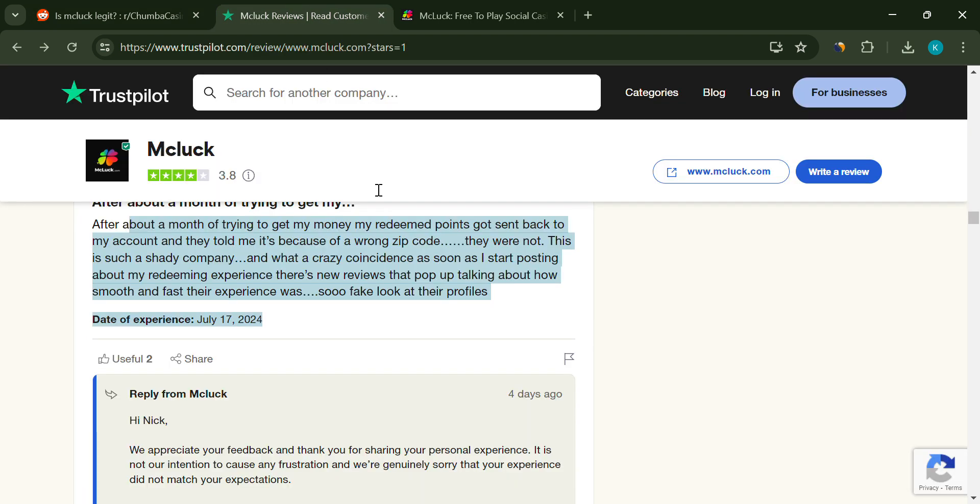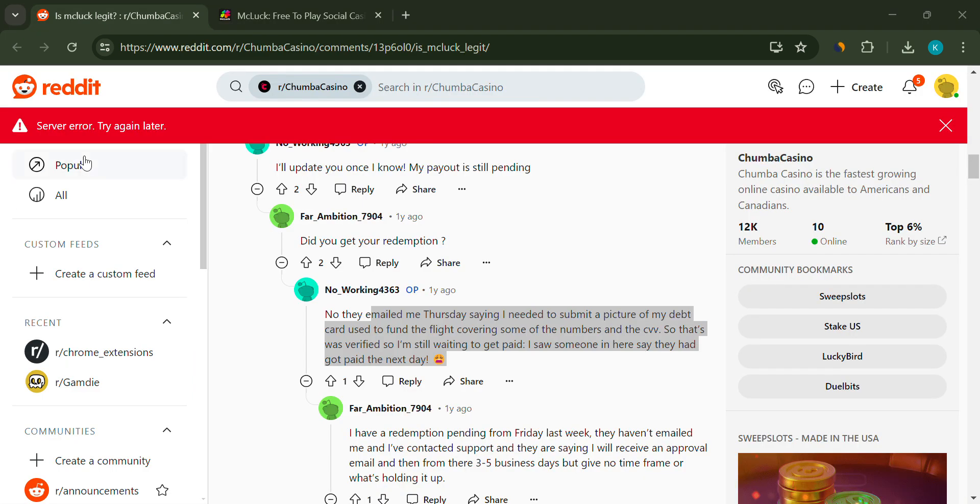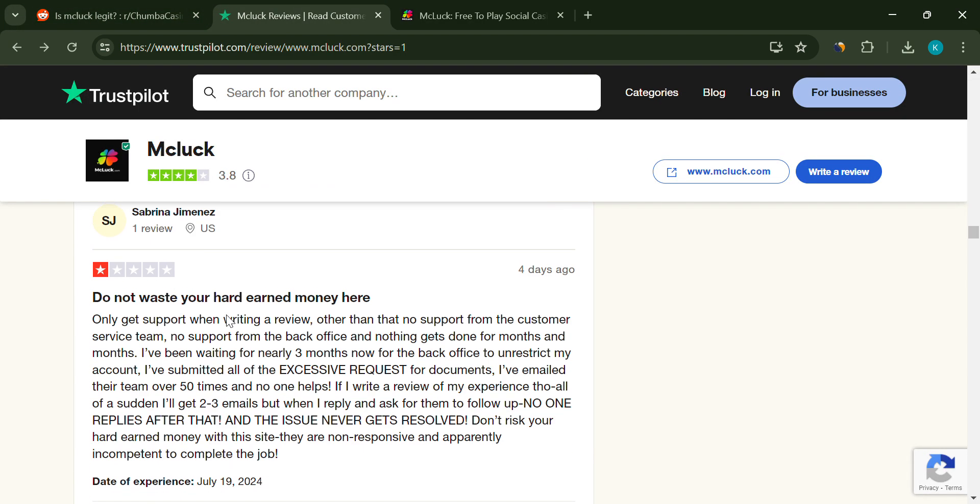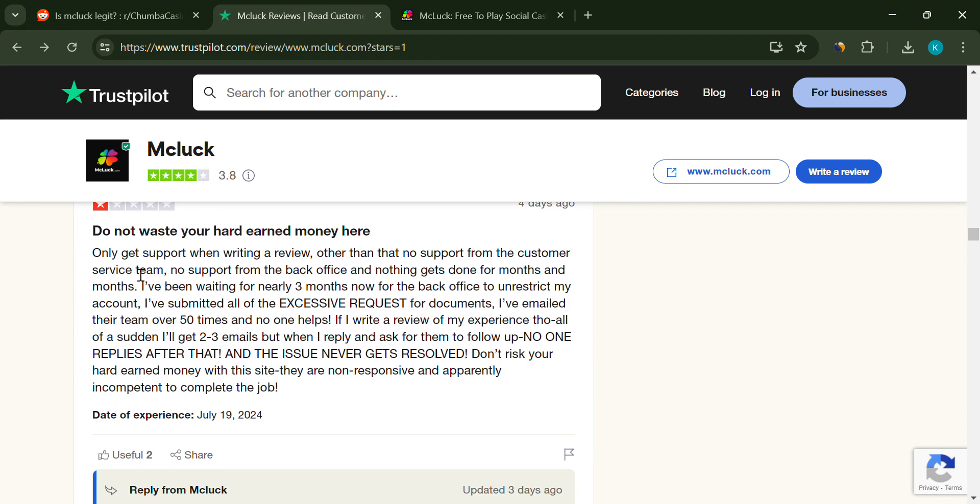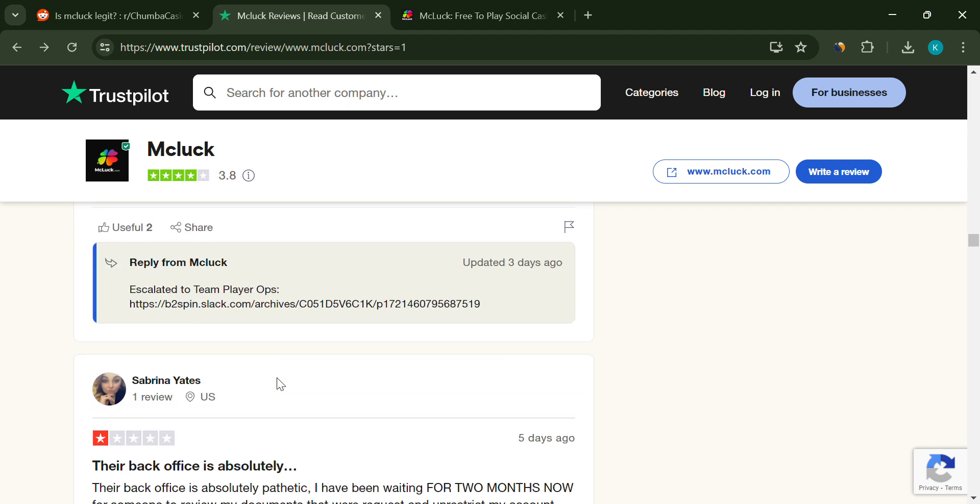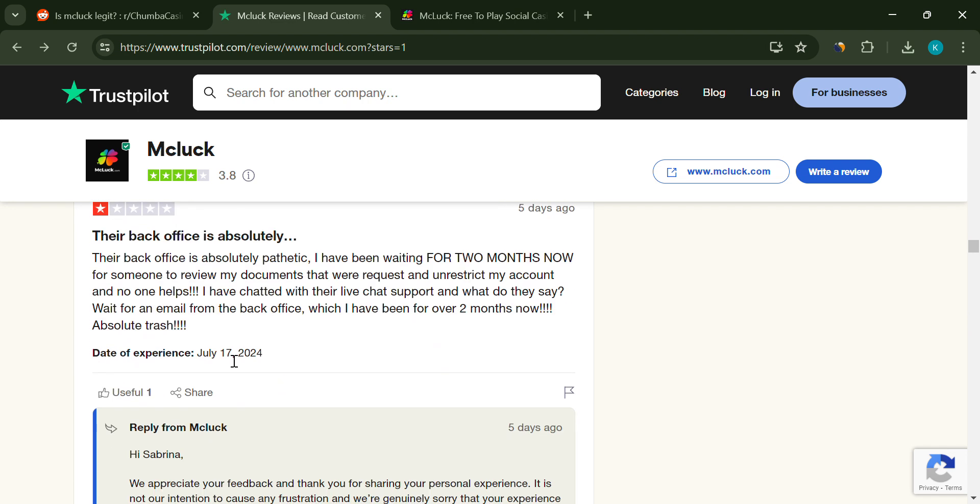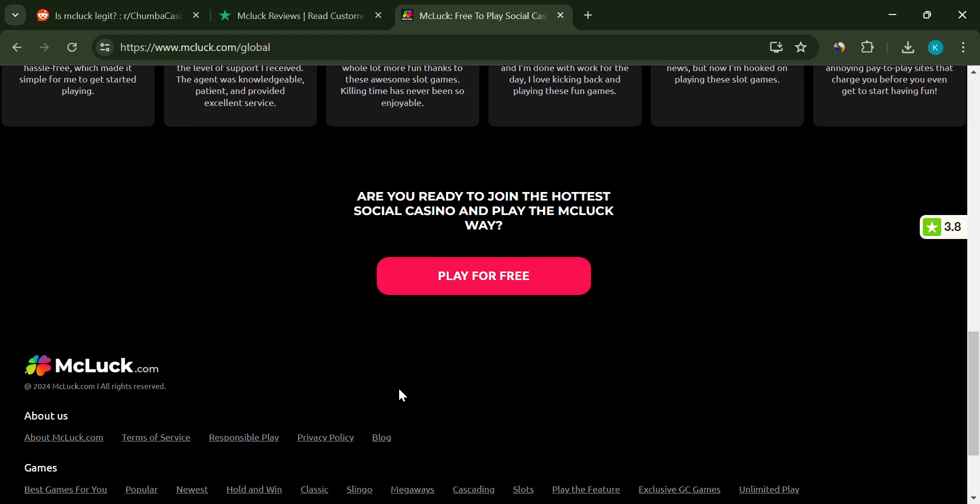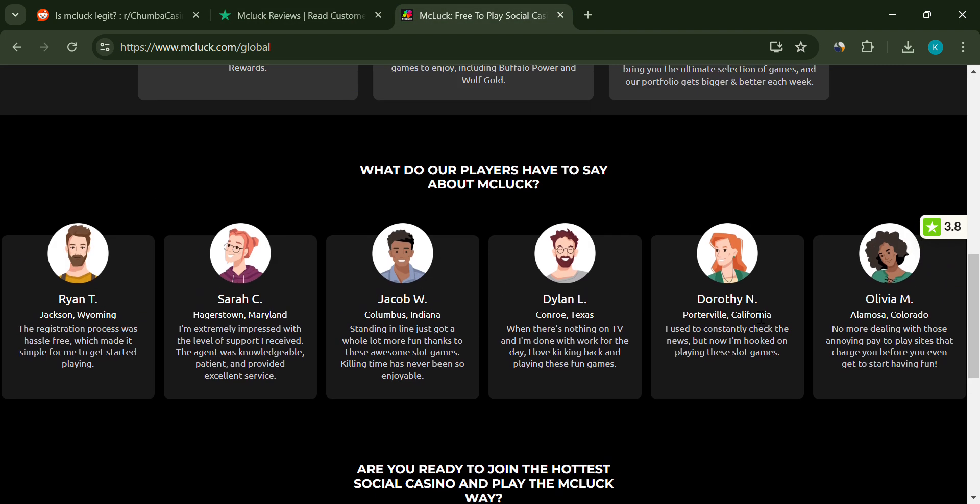There's also a troubling trend of fake reviews. Positive reviews seem to pop up suddenly, often coinciding with negative experiences shared by users. This raises questions about the authenticity of the reviews and whether they're being manipulated.